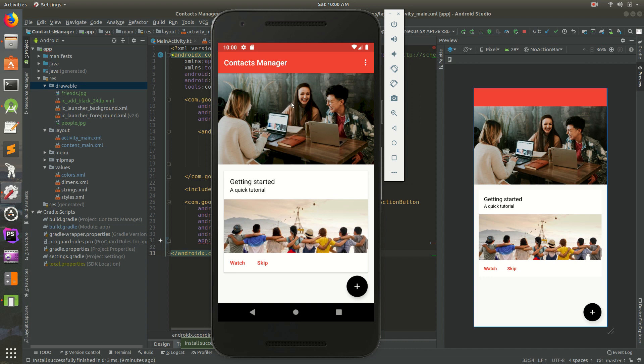Open up Android Studio and try to recreate this screen. Make your screen look exactly like this. Next Saturday, I'll show you how I created this screen. So go ahead, open up Android Studio.